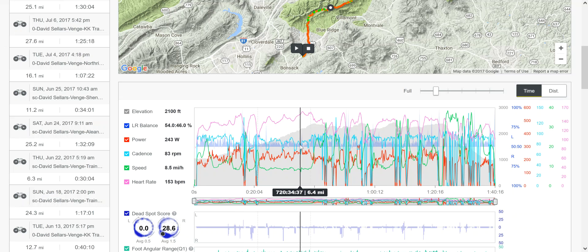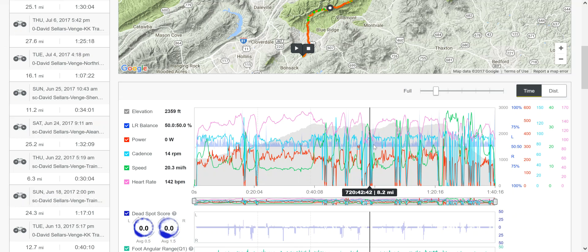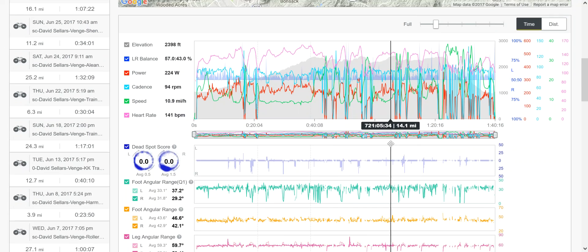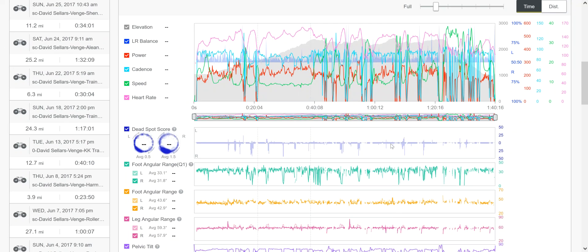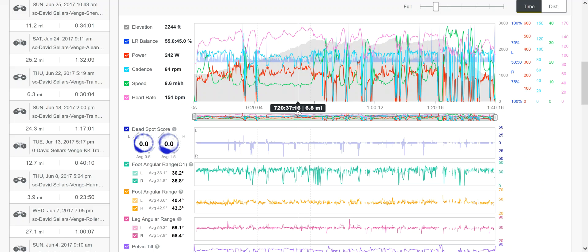he's got some great data in here as well, where you can see all the basic things that you're used to seeing with your power data: elevation, left-right balance, power, cadence, speed, heart rate, just those things that are outputting into your power meter. Because the Type R captures all of your ANT+ data.